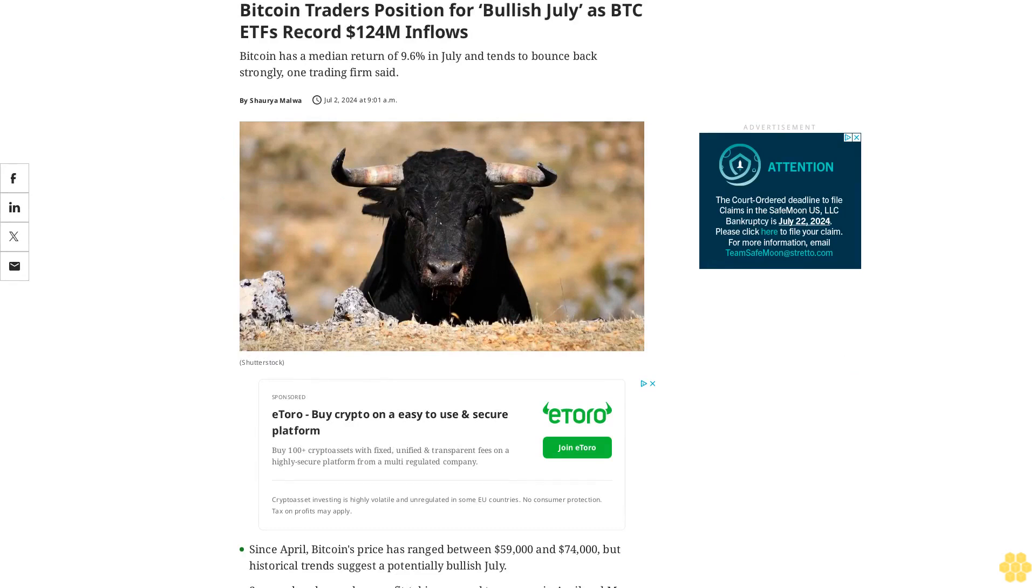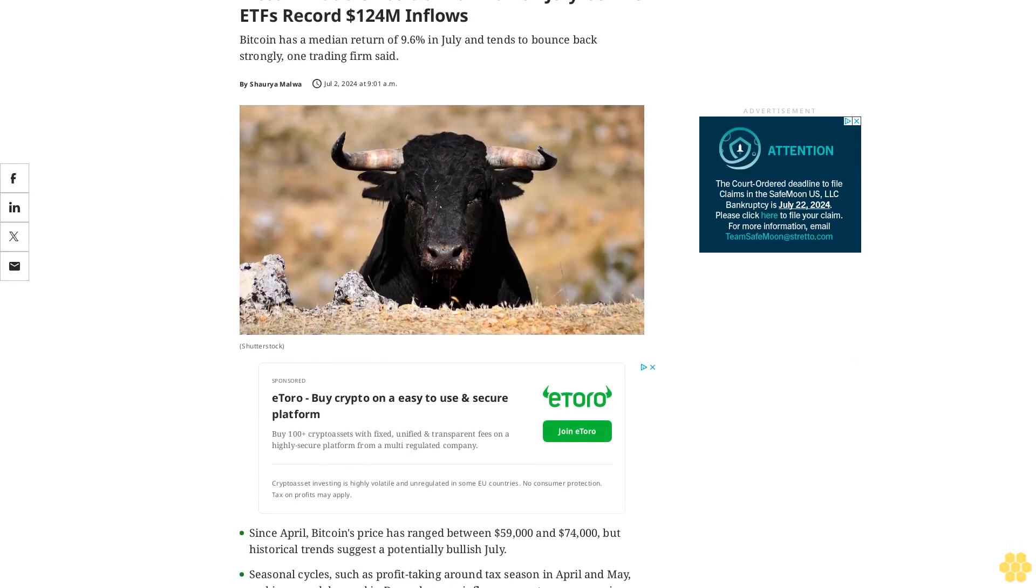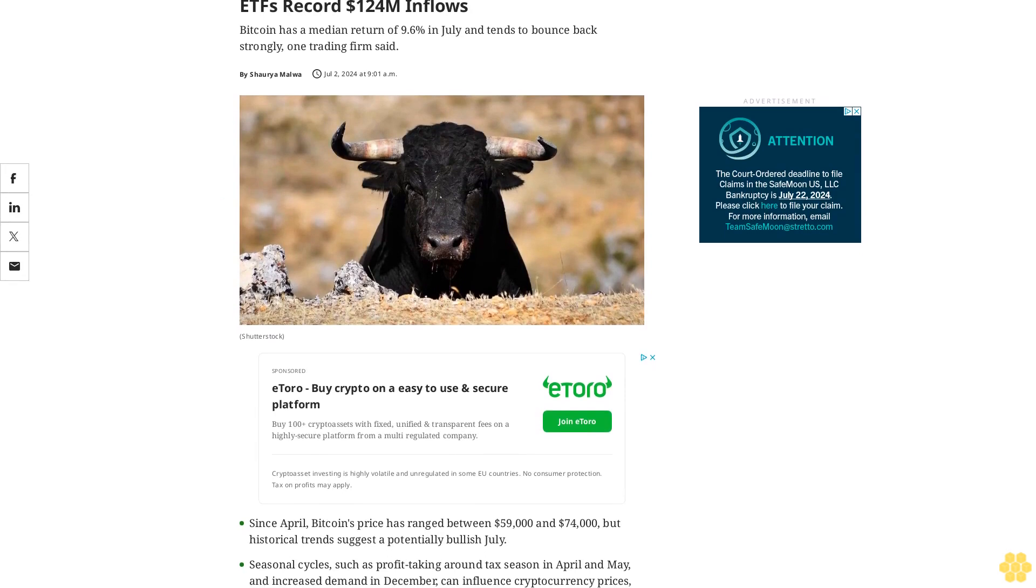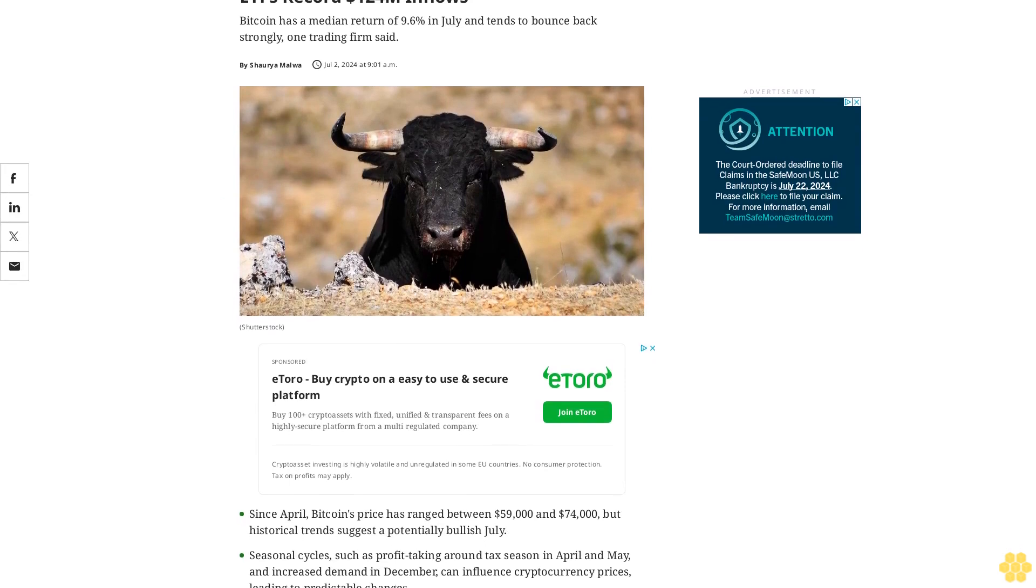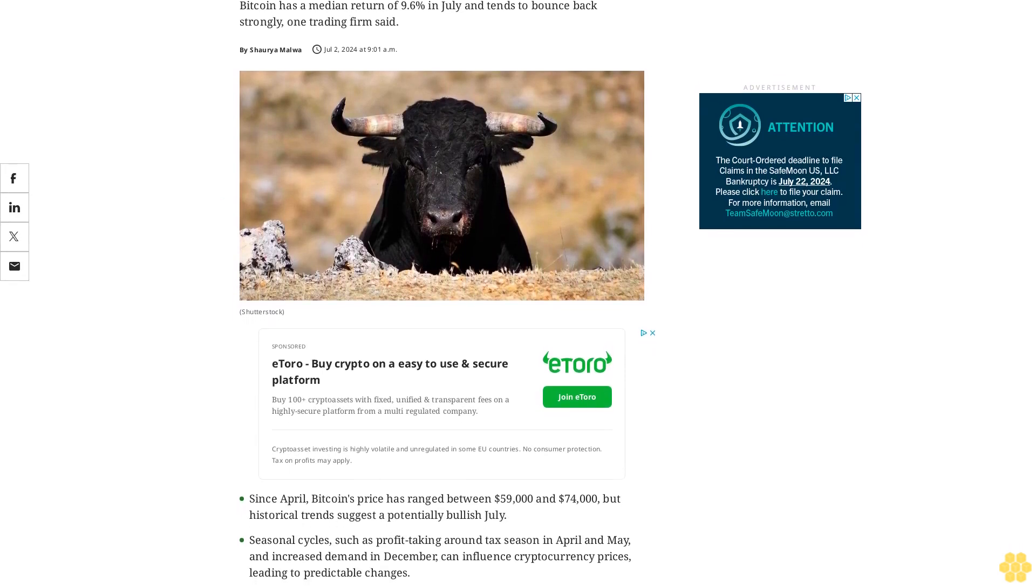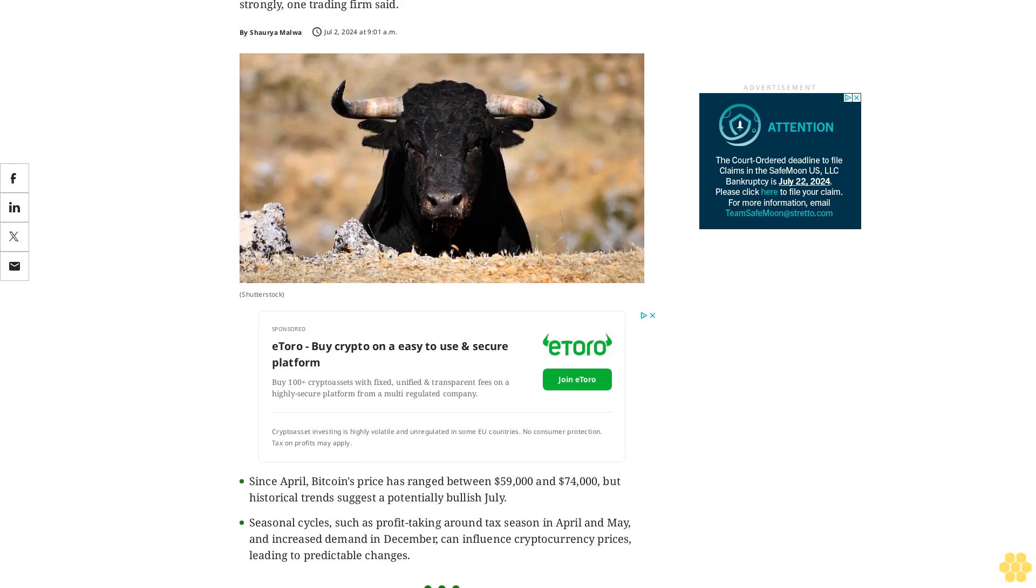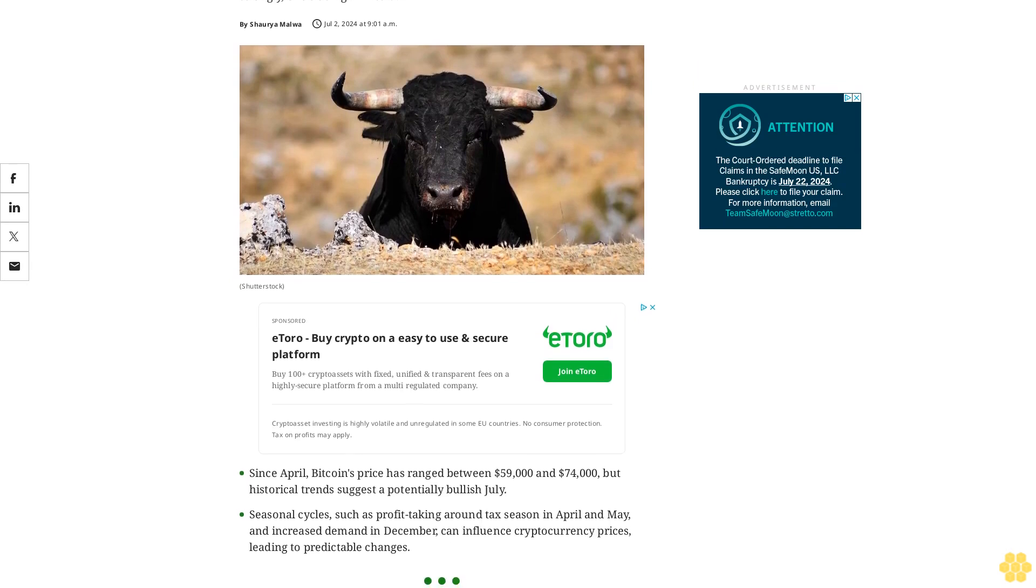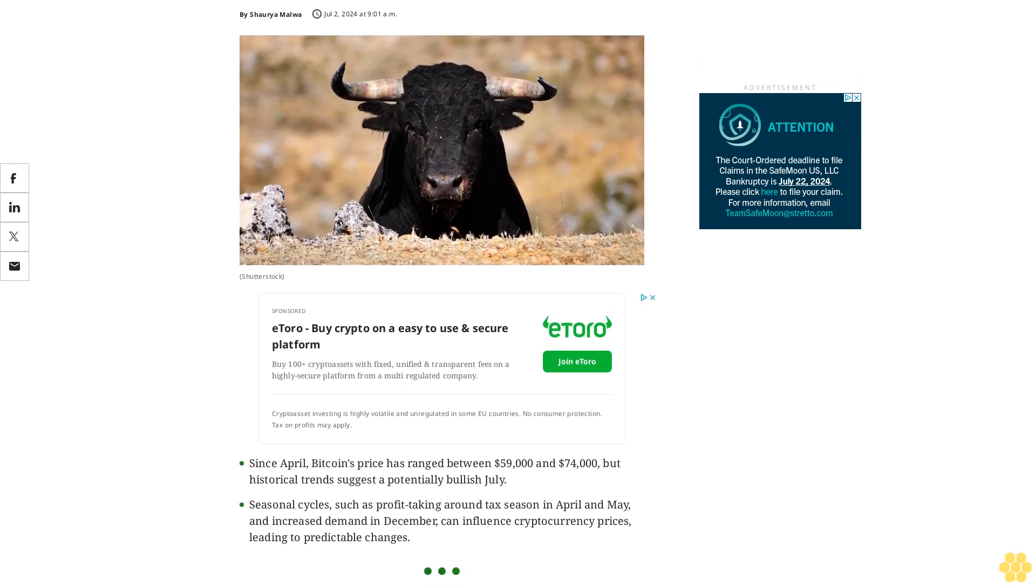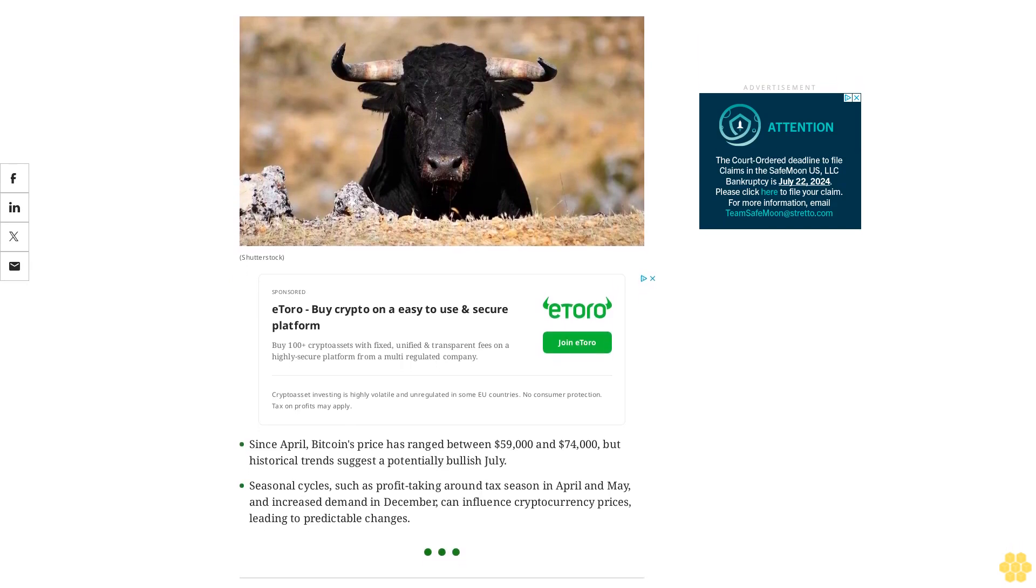Bitcoin traders are optimistic for a bullish July as BTC ETFs record $120,000 in inflows. Bitcoin has a median return of 9.6% in July and tends to bounce back strongly, one trading firm said.